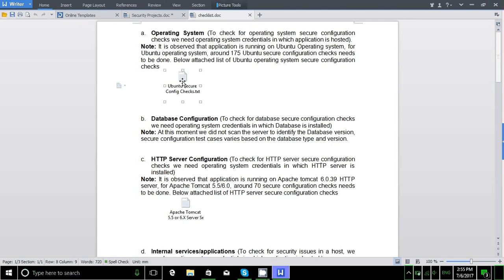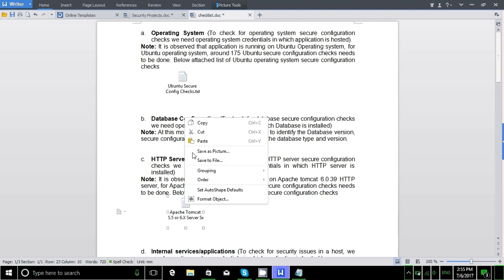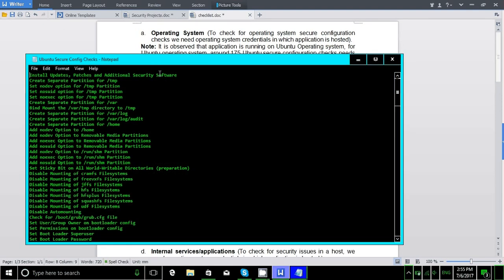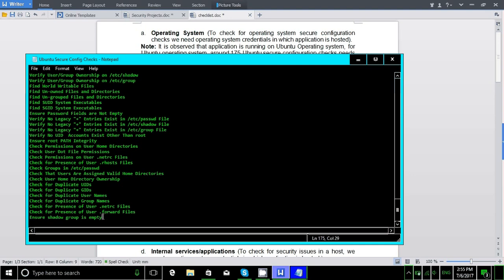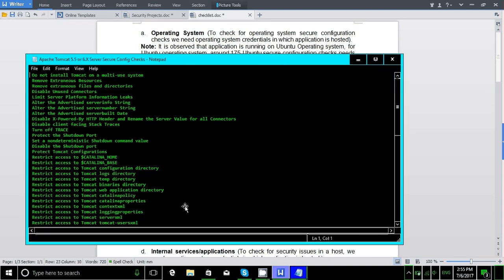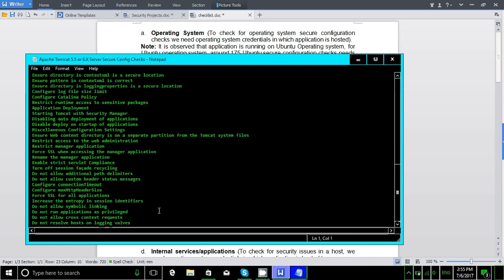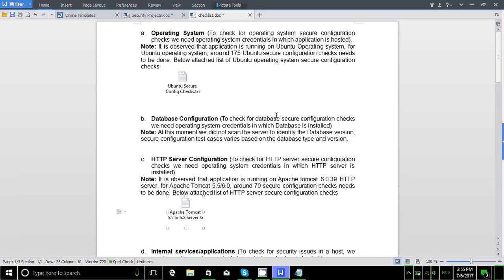Looking at a document for the Ubuntu operating system, there are more than 175 security checks that need to be done. For the HTTP server, there are more than 70 security checks needed to implement the proper security controls. There are lots of security implementations that need to be done in the configuration files.